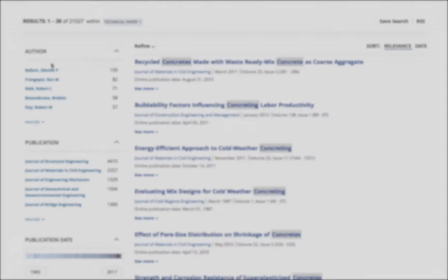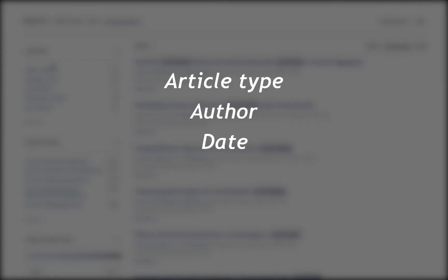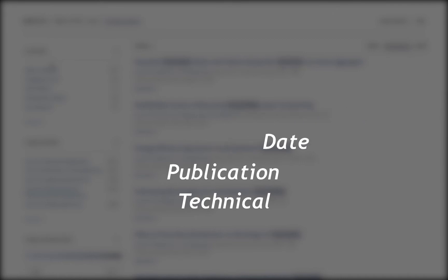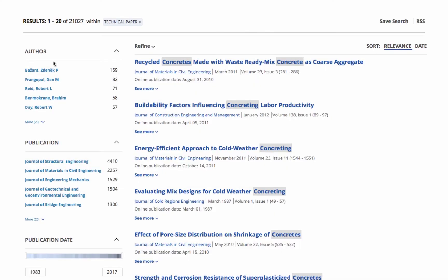Filters include article type, author, date, publication, and technical or geographic topics. Once satisfied, click Save Search.